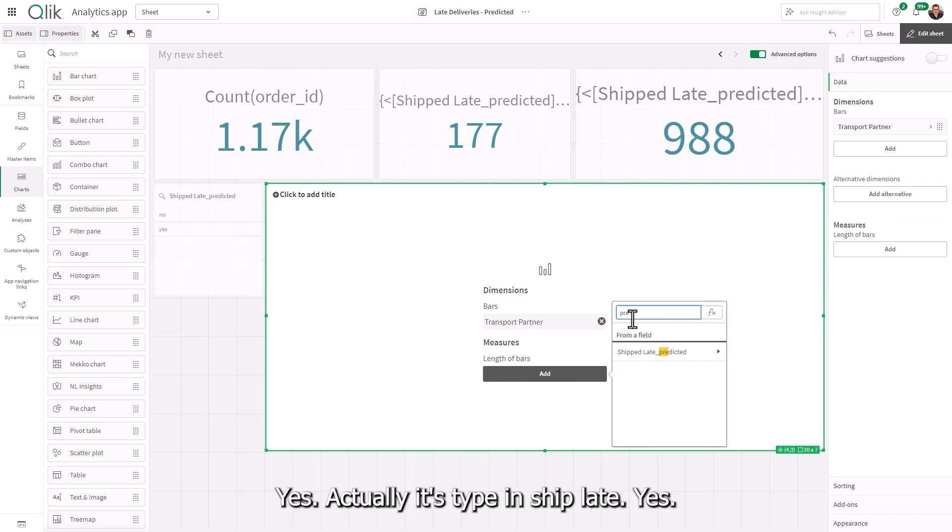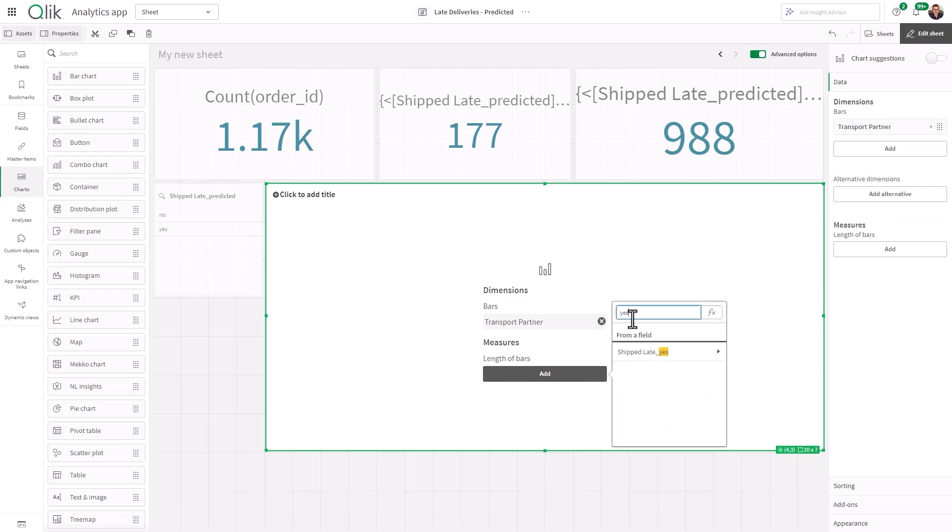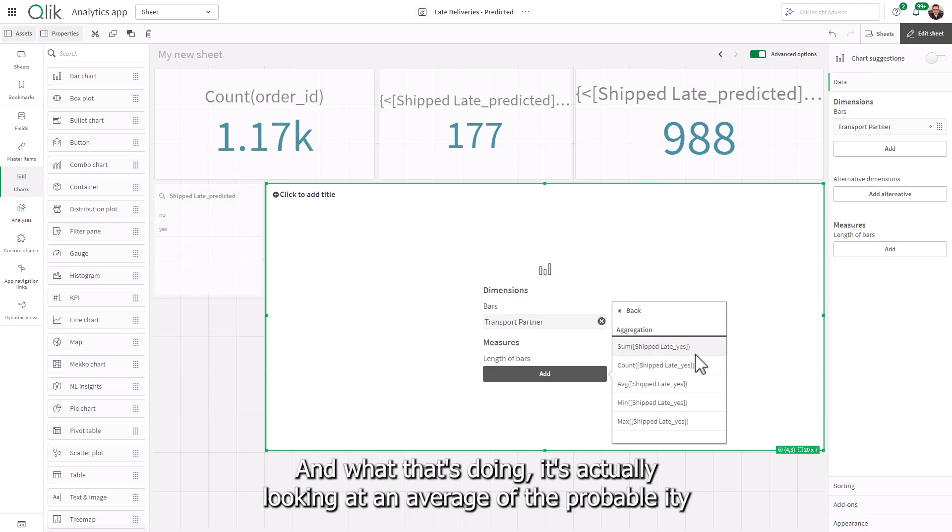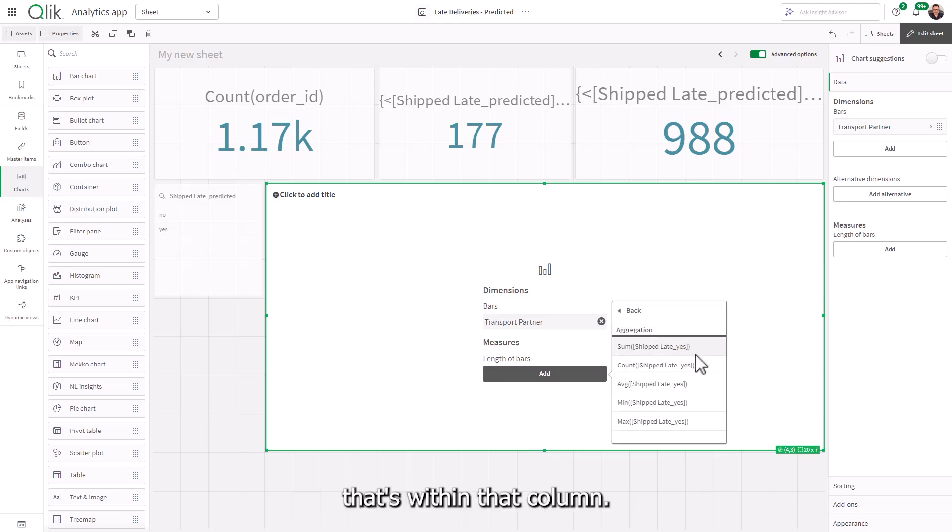shiplate predicted. Yes, actually, it's type in shiplate. Yes, and we're going to take an average. And what that's doing, it's actually looking at an average of the probability that's within that column.